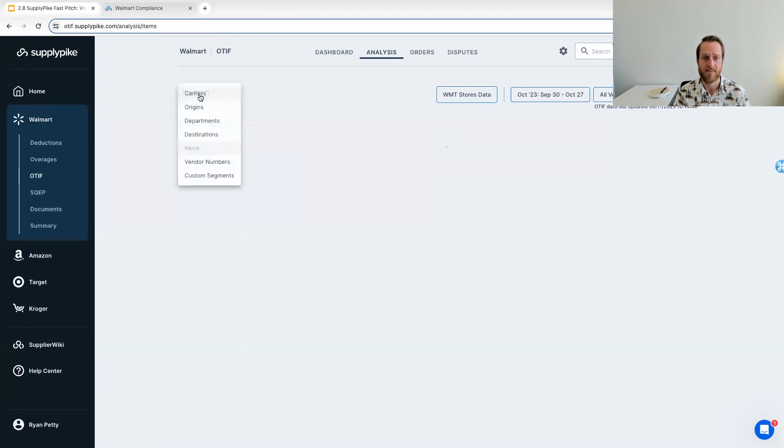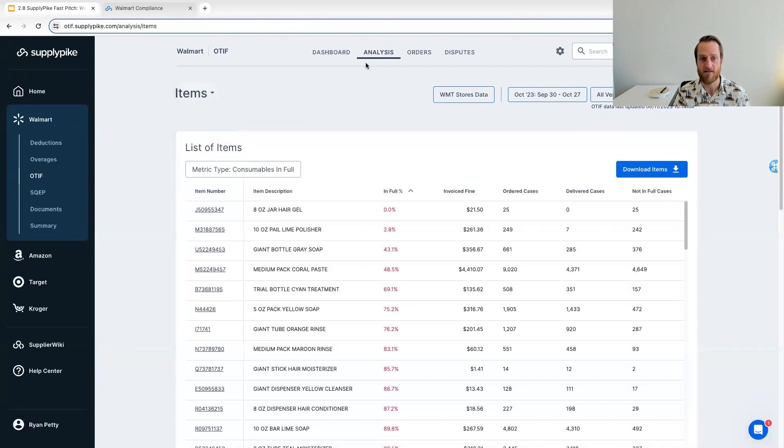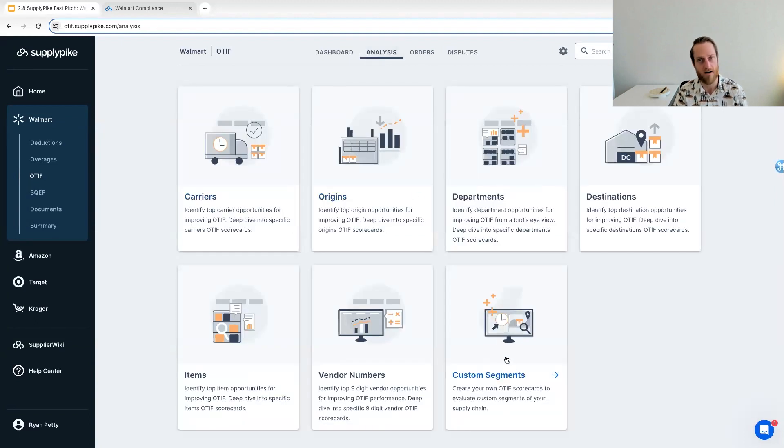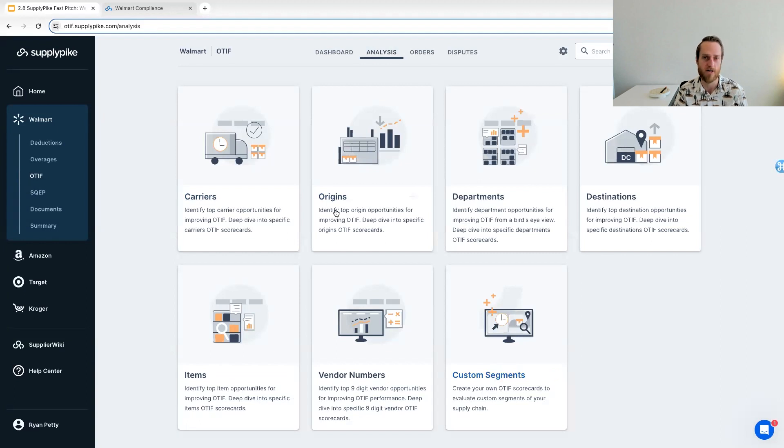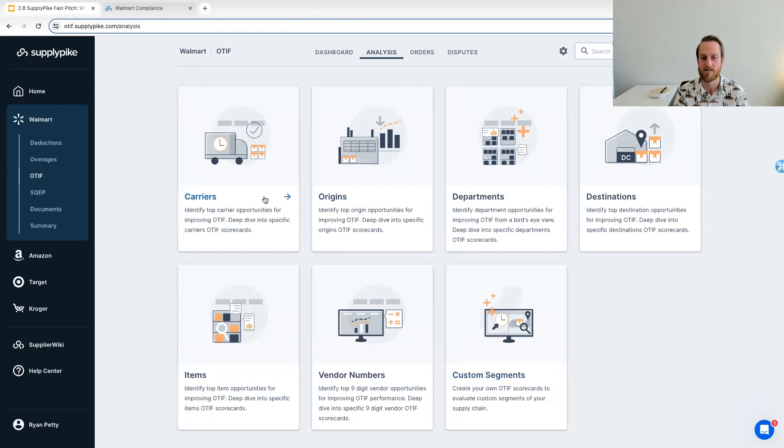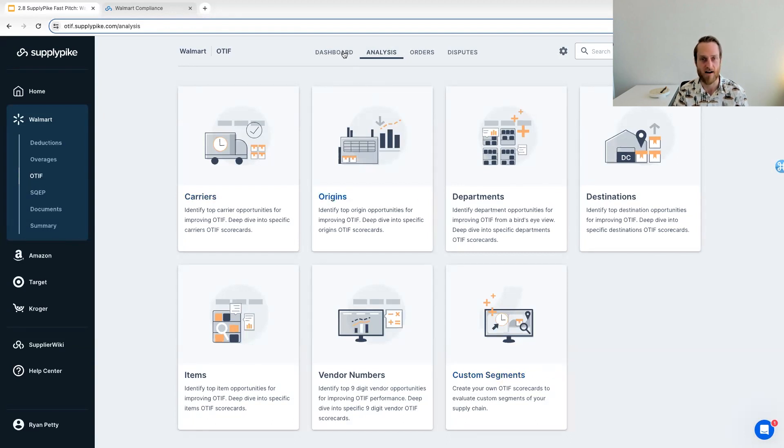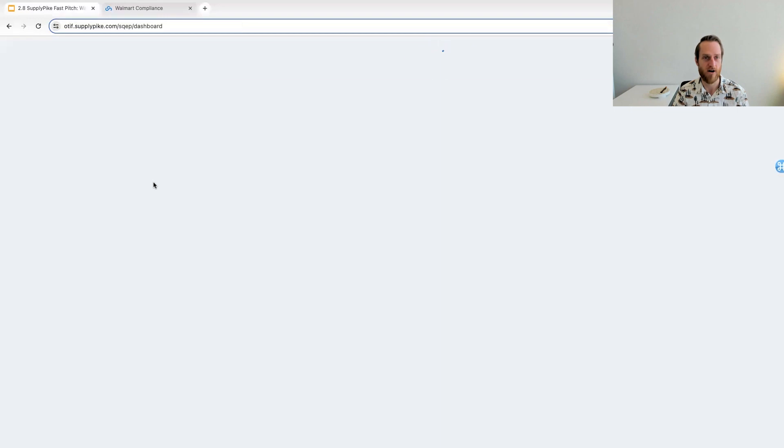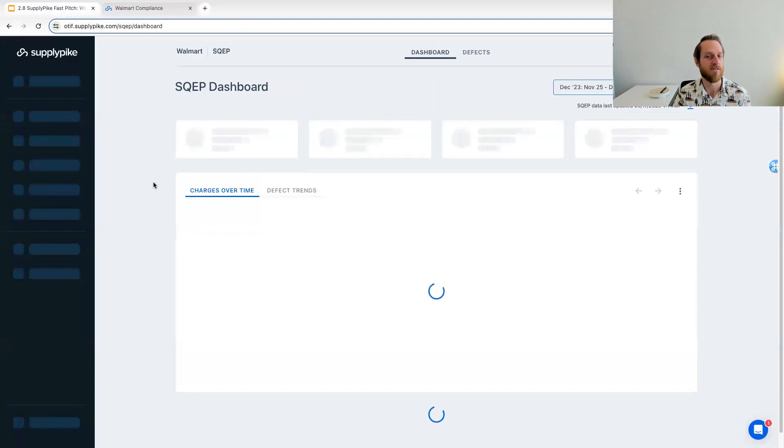So that is the root cause analysis on OTIF. You can even create custom segments where you break down, I specifically want to track this carrier to this DC, et cetera, all of the conditions you want to add to track performance very specifically.